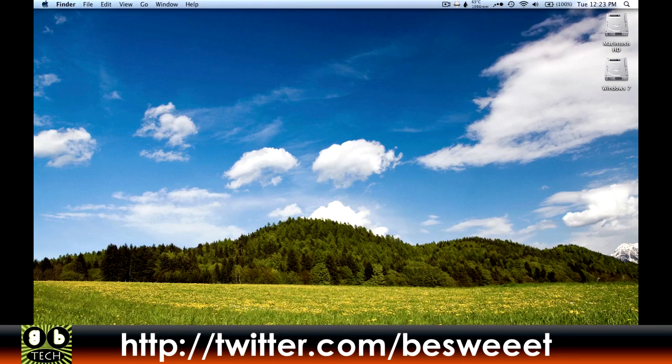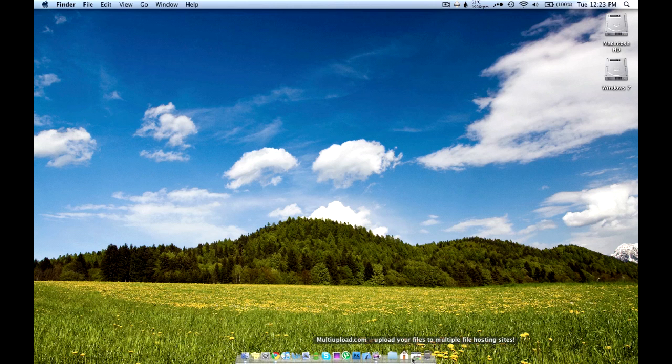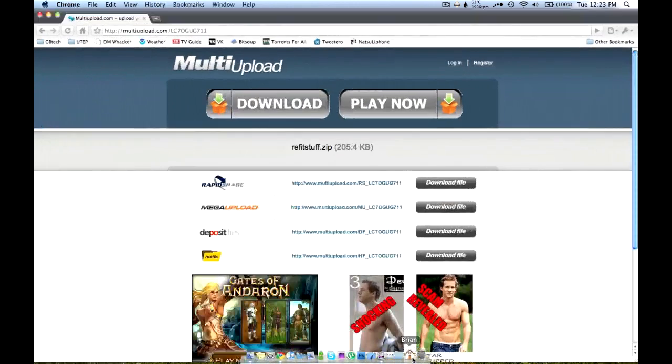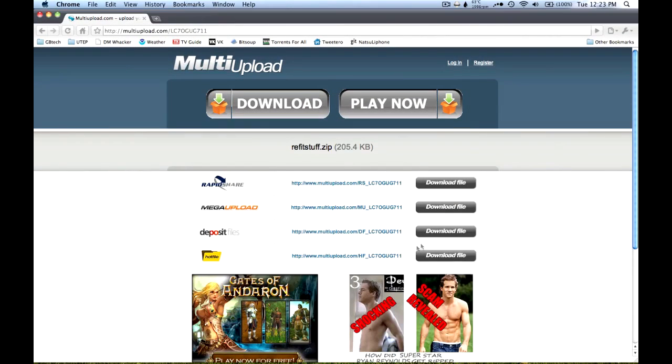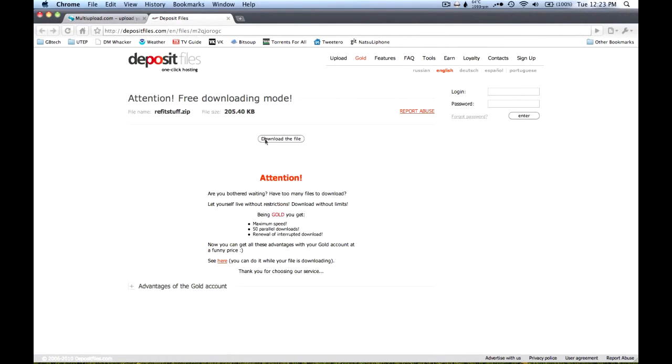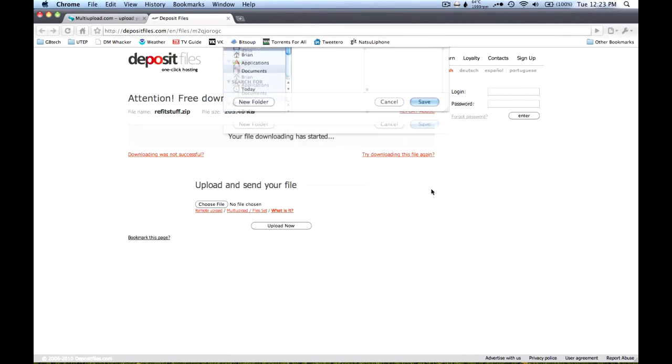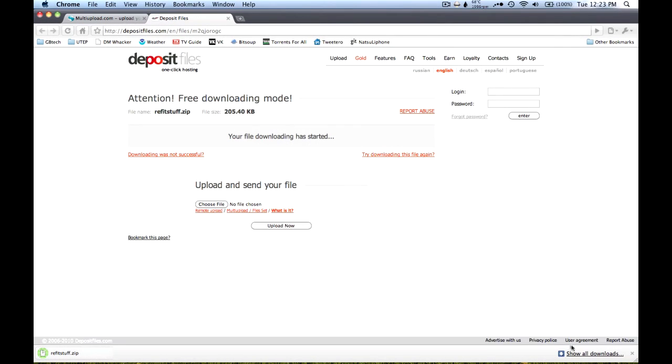So the first thing you need to do is go to the link that you see in the description and download the file. I'm going to go to deposit files for this video, download the file, and save it to your desktop.